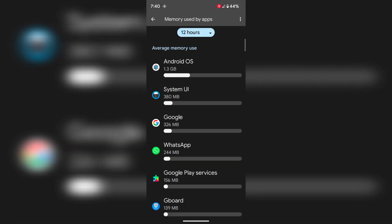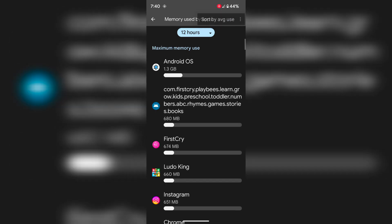You can also tap on the 3 vertical dots. Here you can sort memory by maximum use or sort memory by average use.